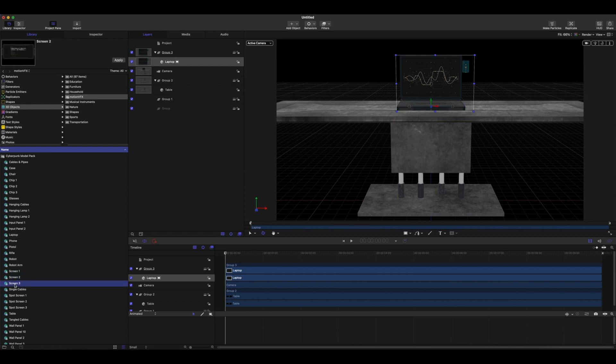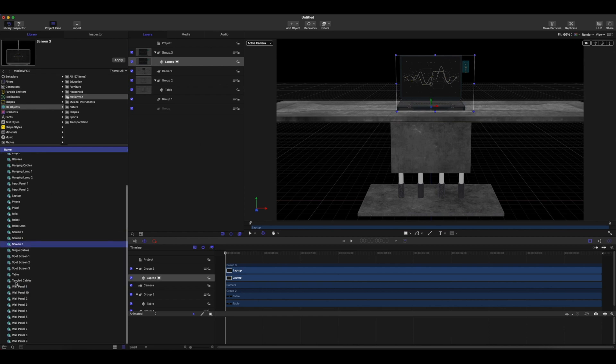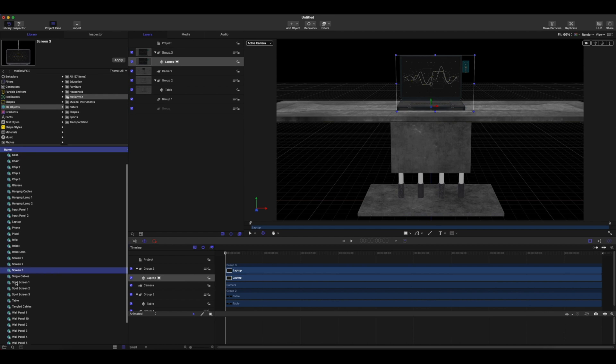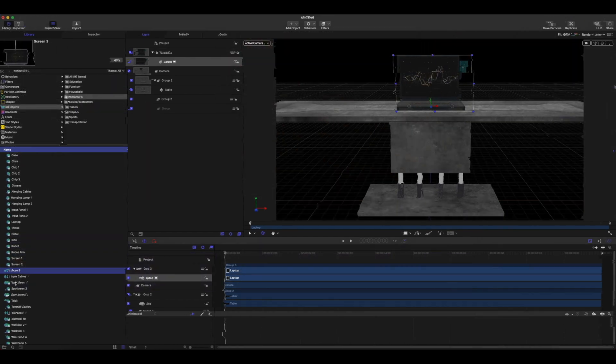This model pack is so much fun to play with — we have so many different models and we can't wait to see what you come up with. Now why don't we jump over to Final Cut Pro.